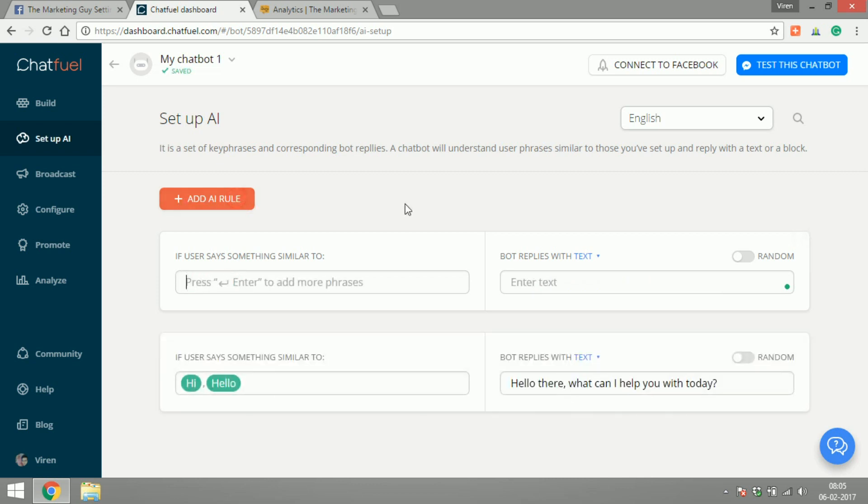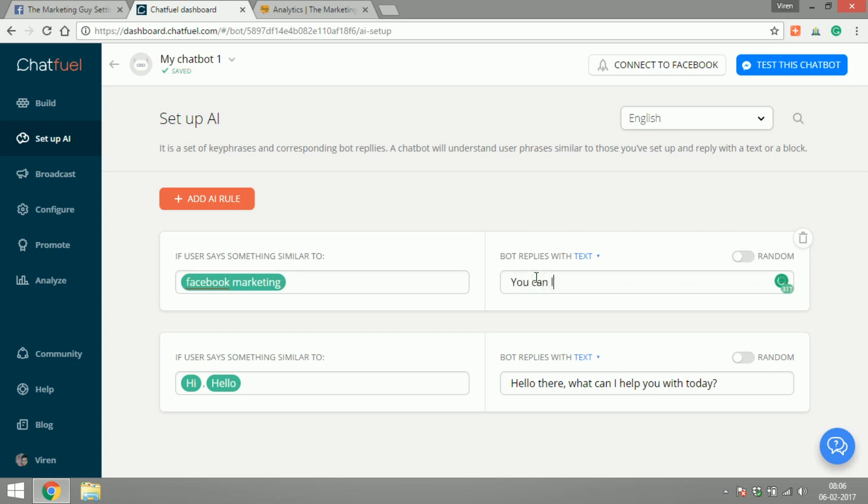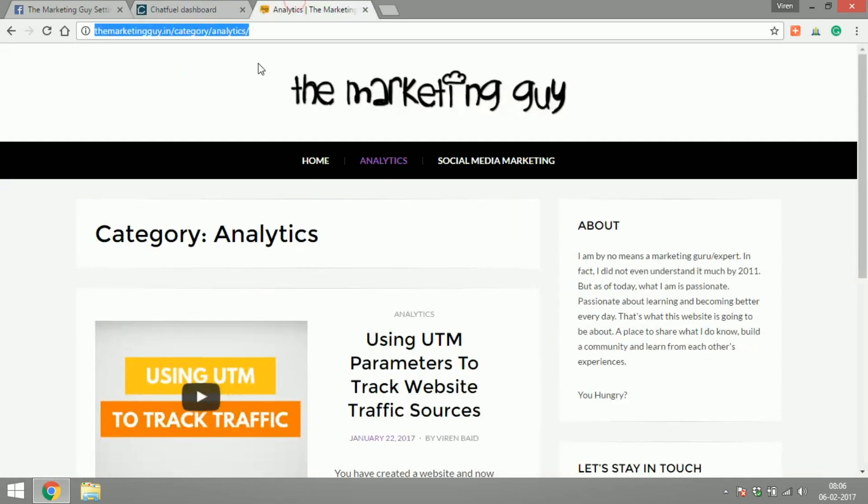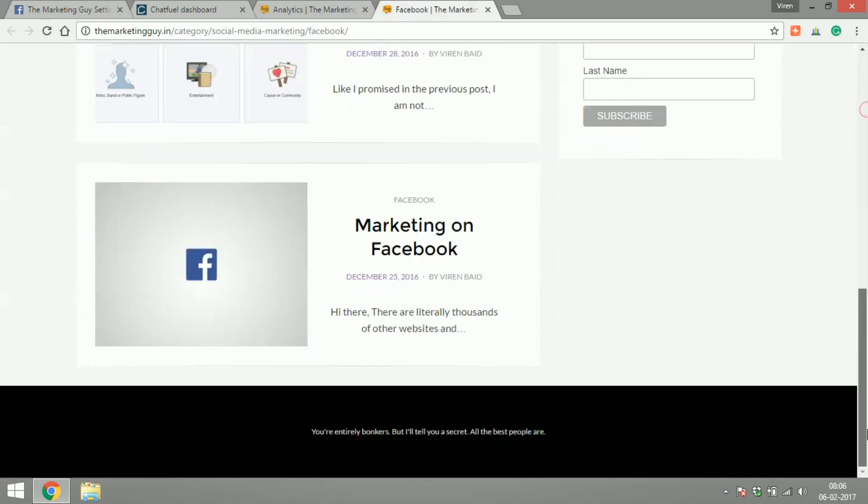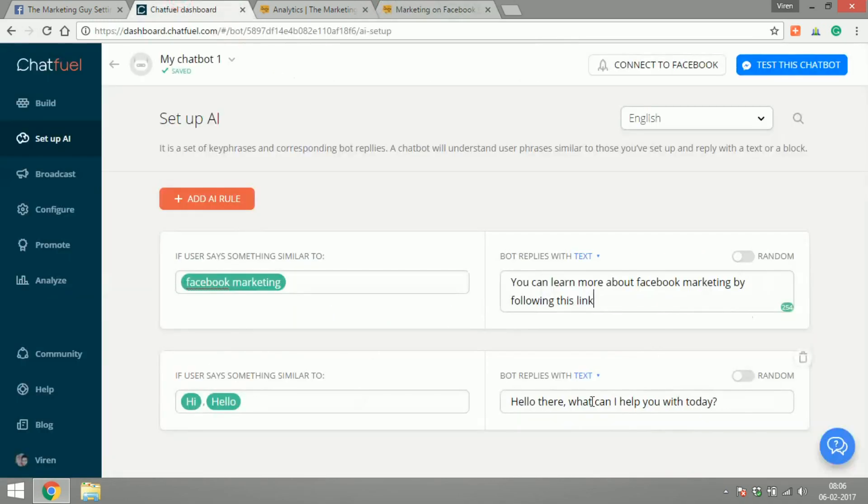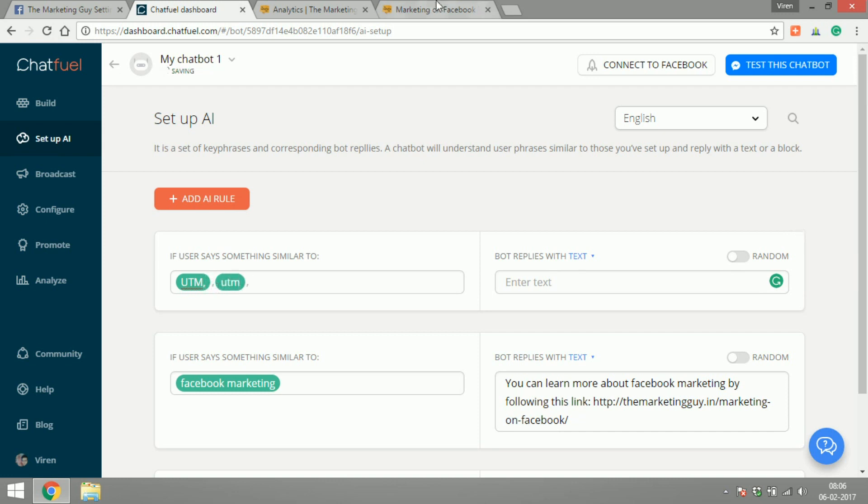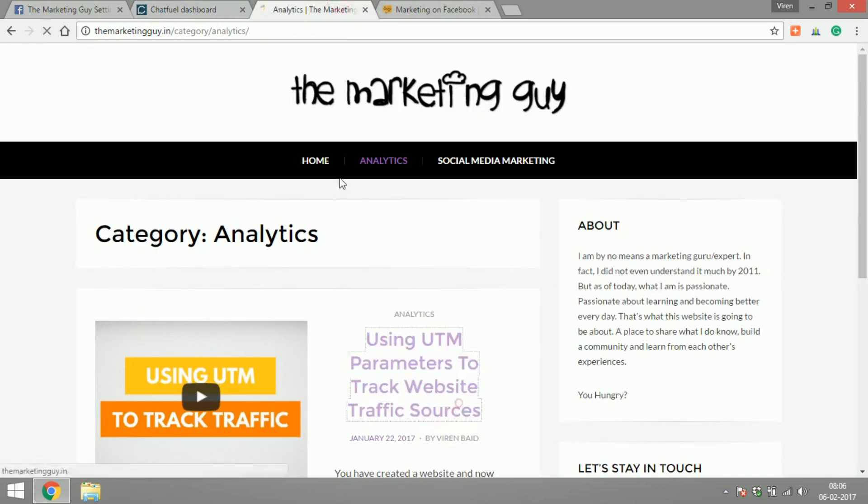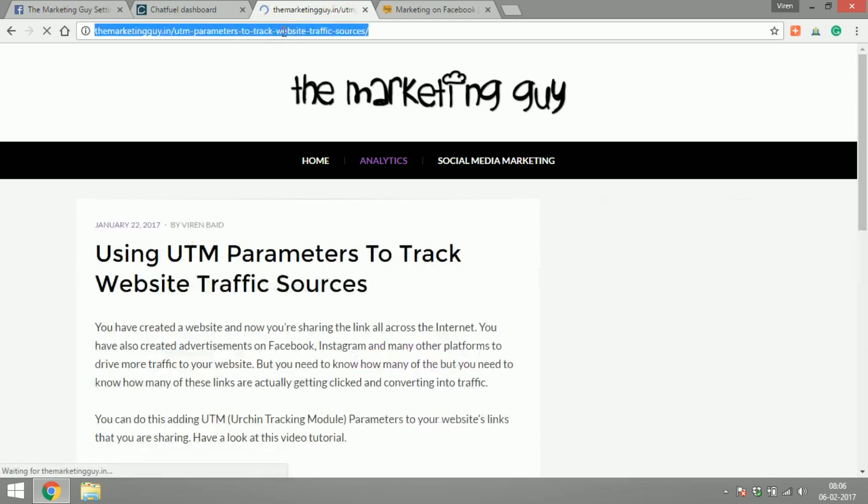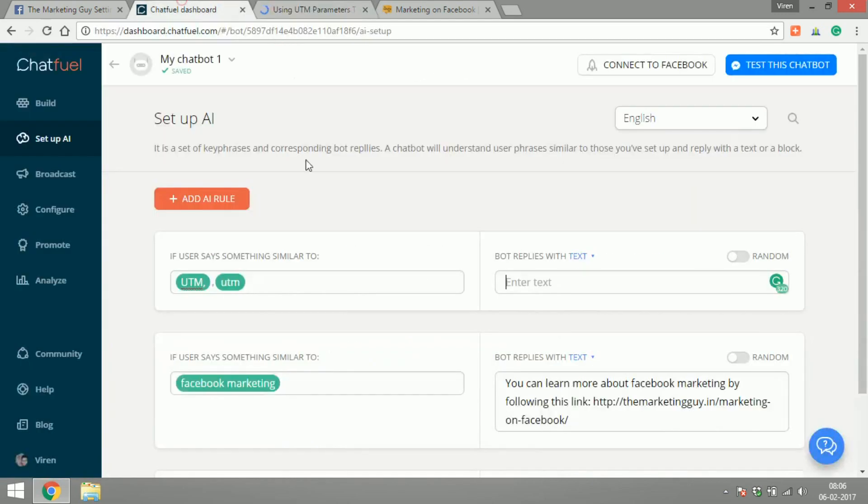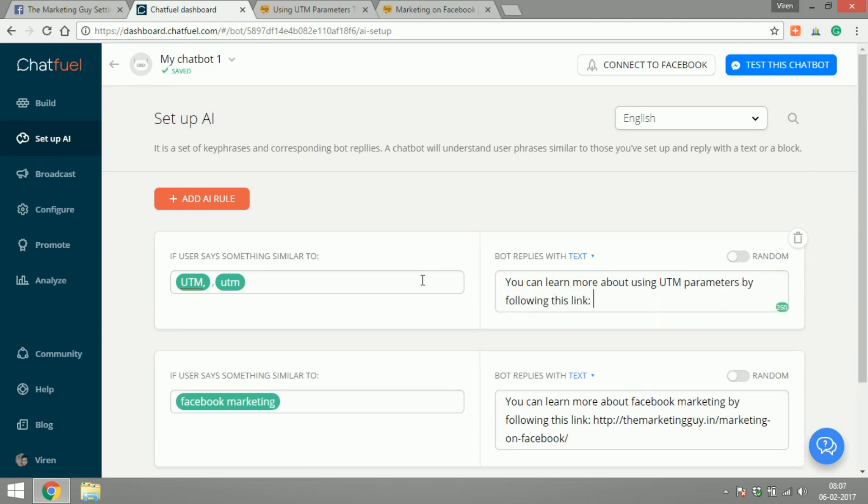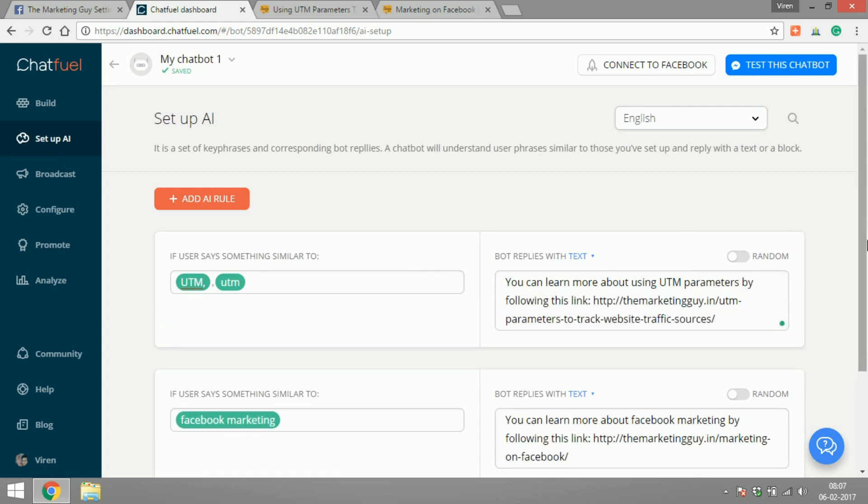If the user says Facebook marketing or anything around UTM. Now let's try and test this.